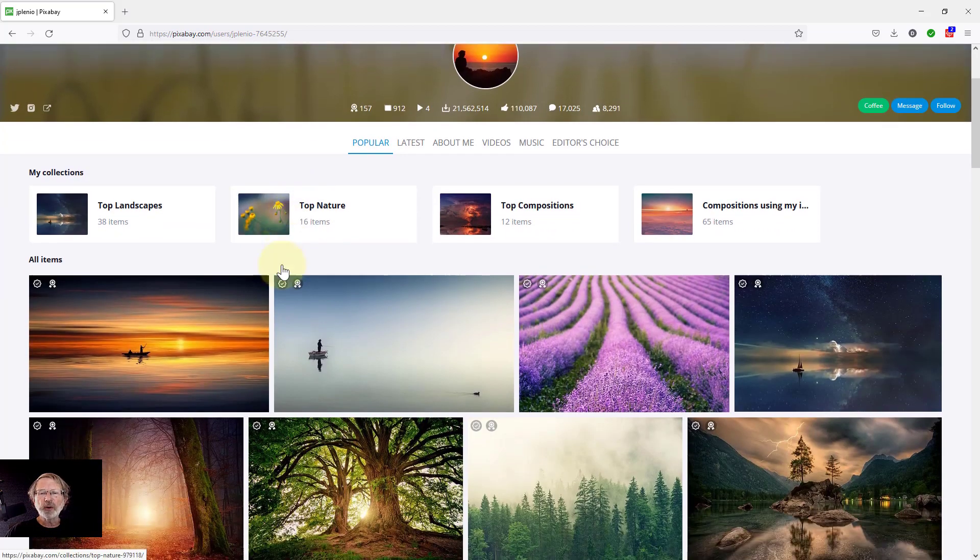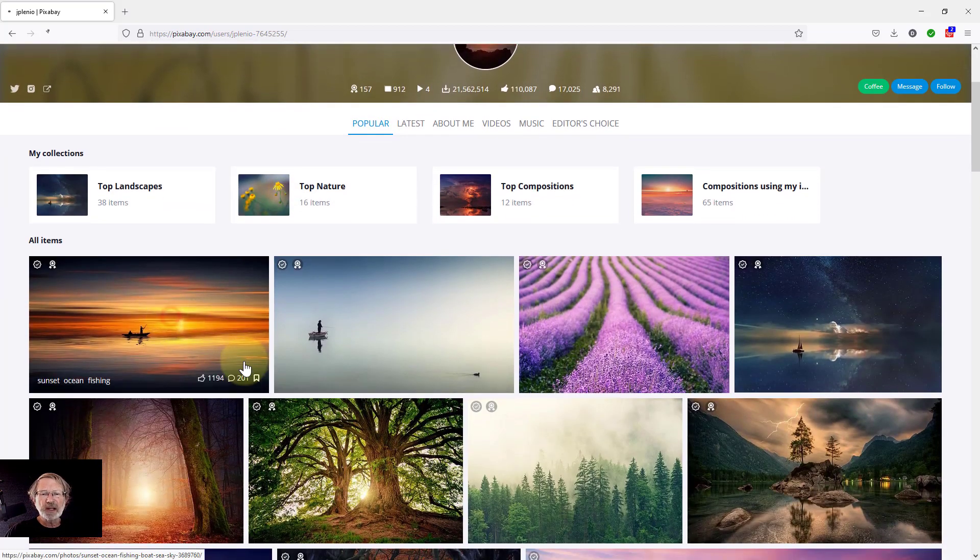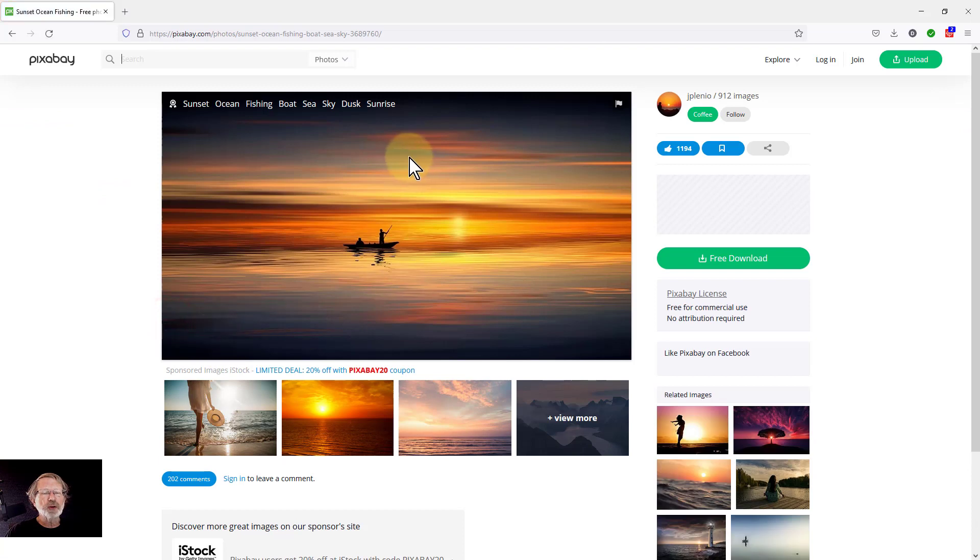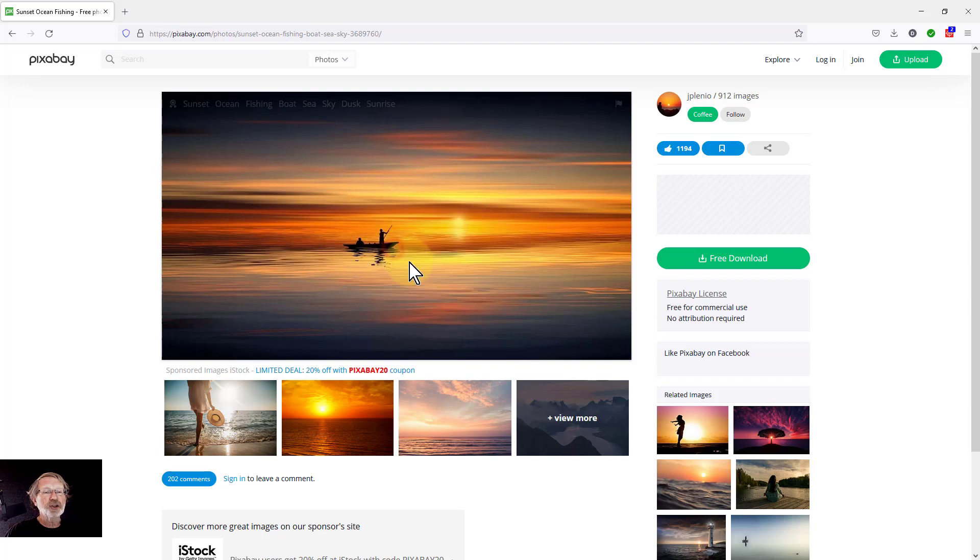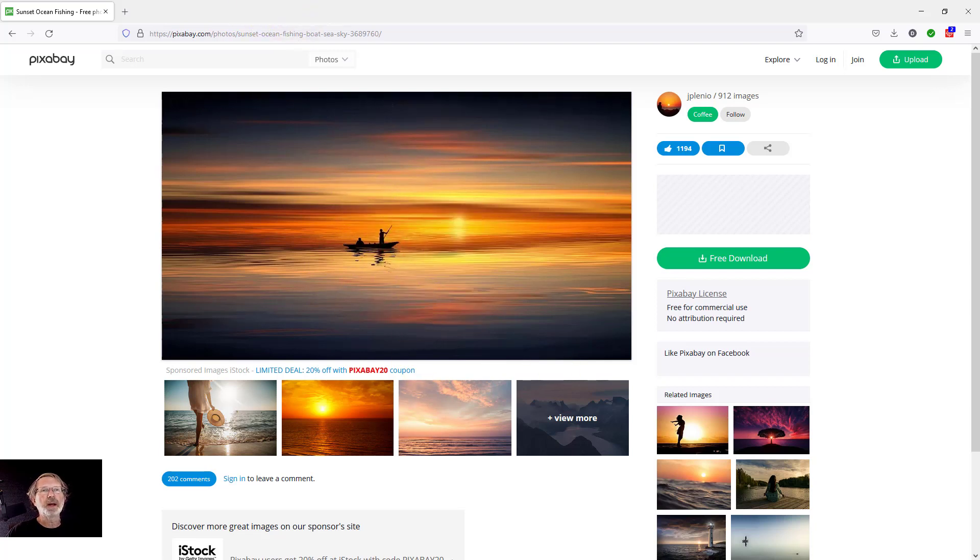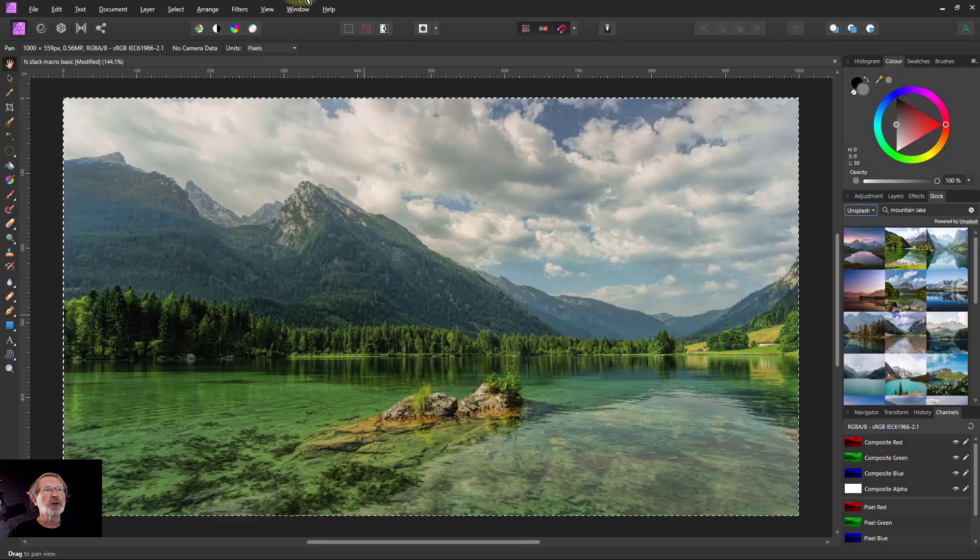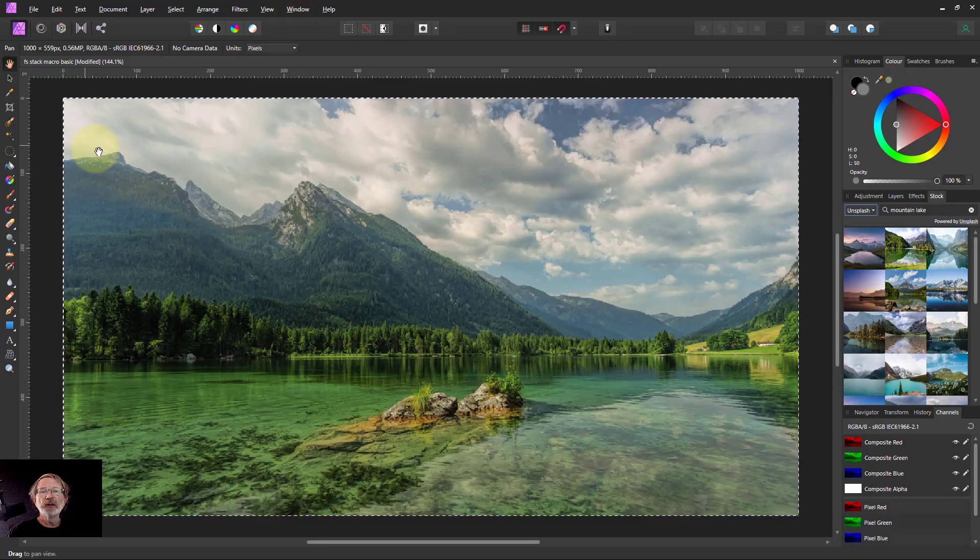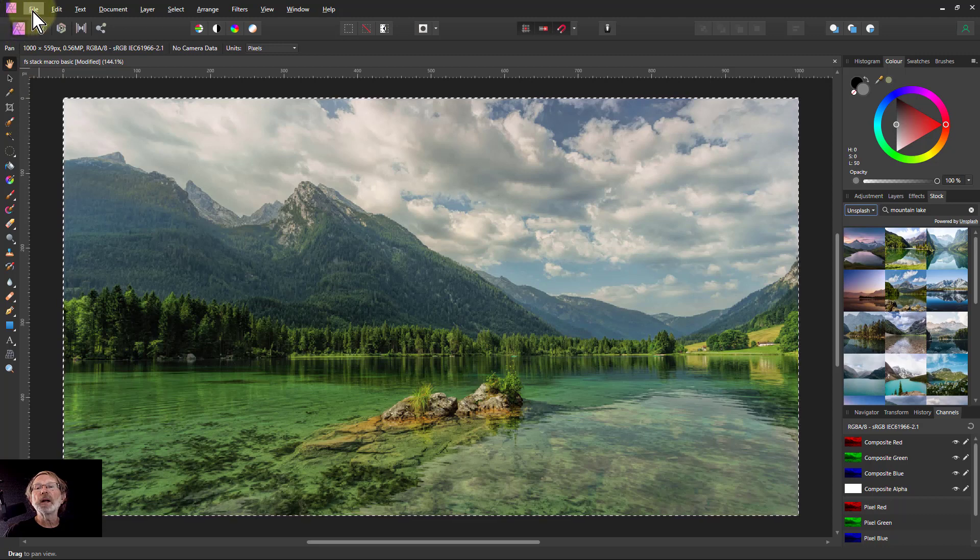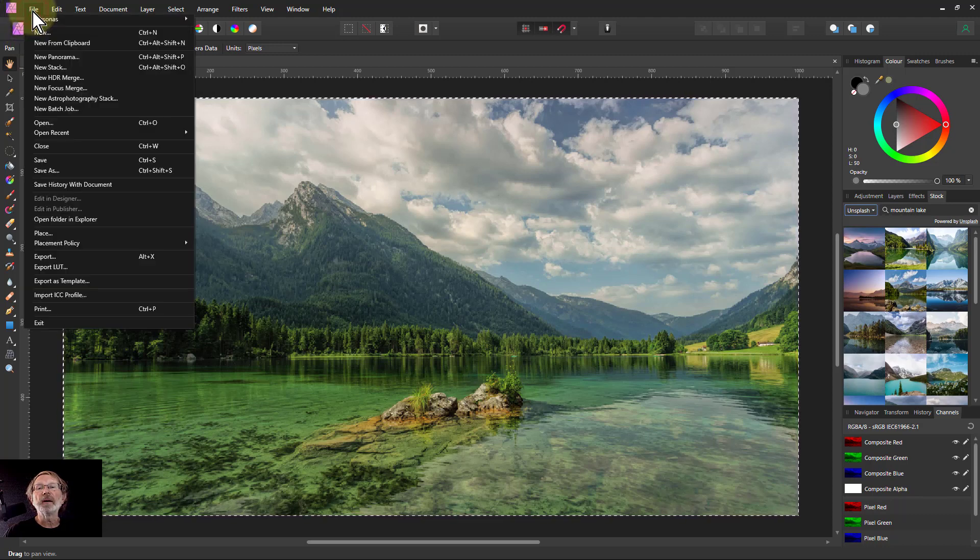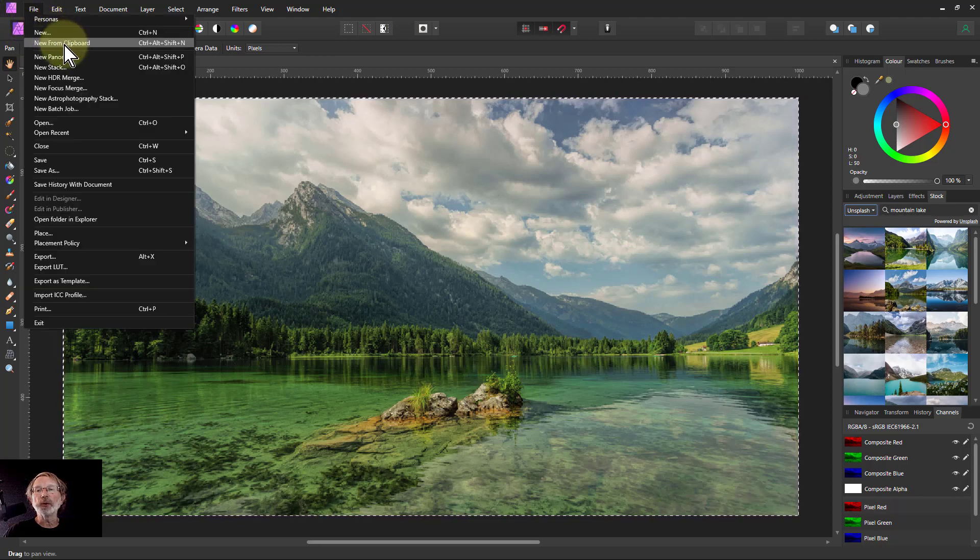Also, what you can do is if you've got an image on a website here, then I can right-click here and copy image. If this image is too big or I'm doing it from somewhere else, I can also go to Affinity Photo, click on File and New from Clipboard.